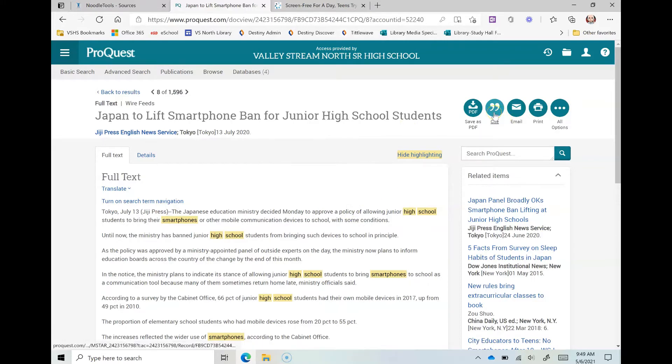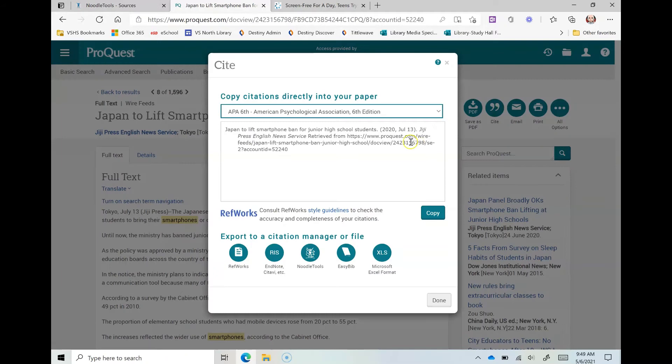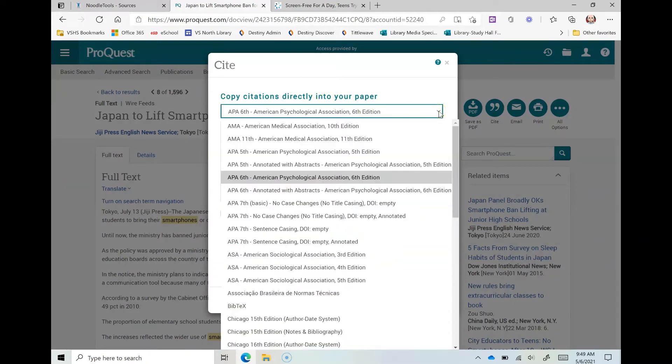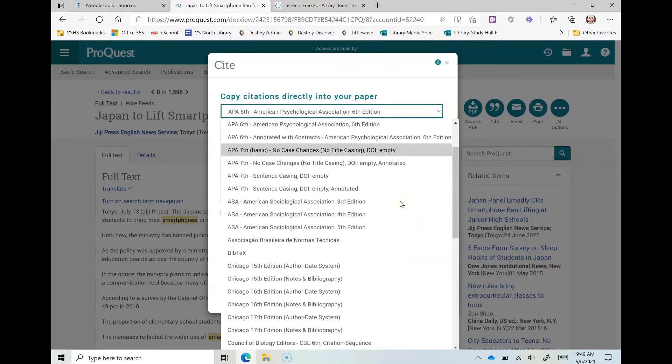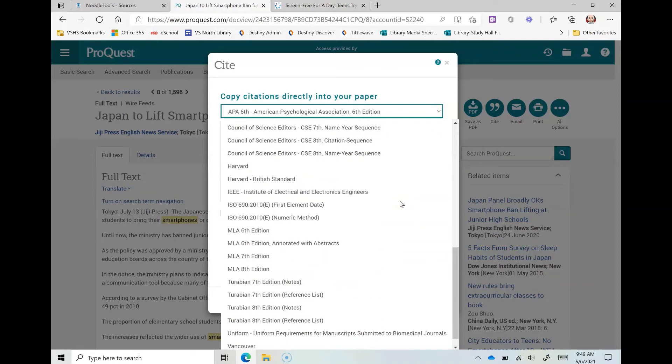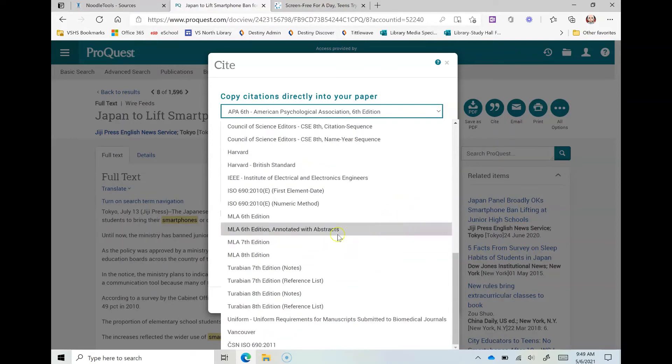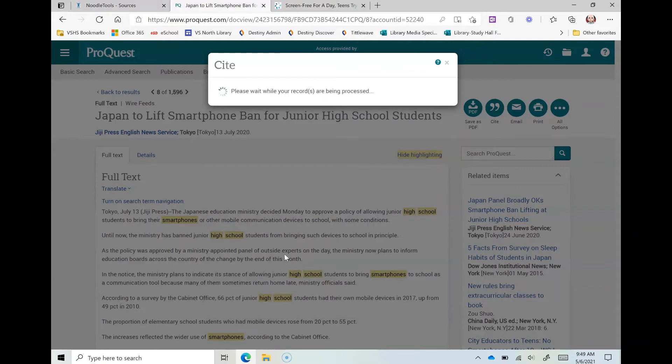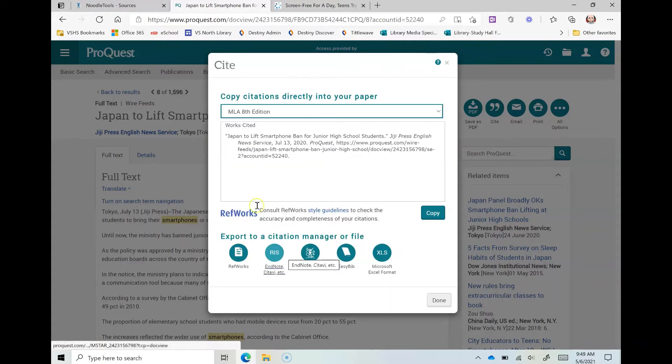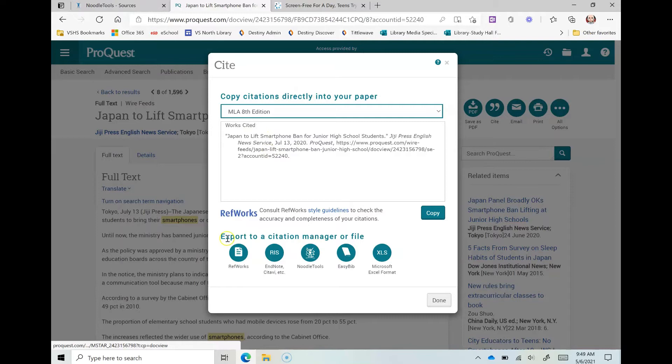So I click that cite button. It's going to bring this up. Now on ProQuest I have to select, remember we made the project as MLA, so I'm going to scroll down to MLA the latest edition which is eight, and this is the citation right here.